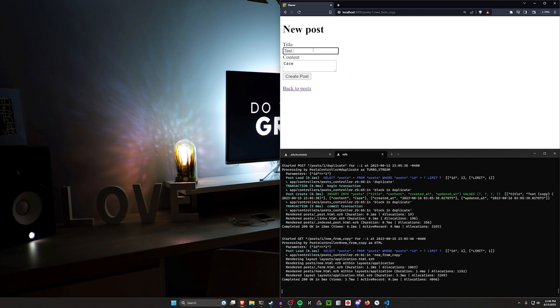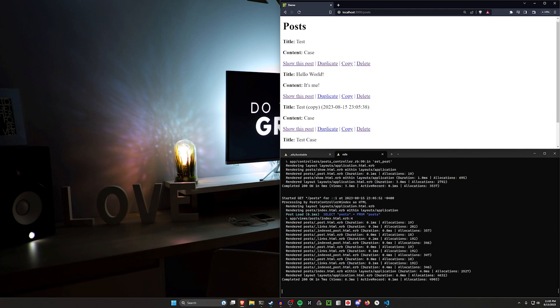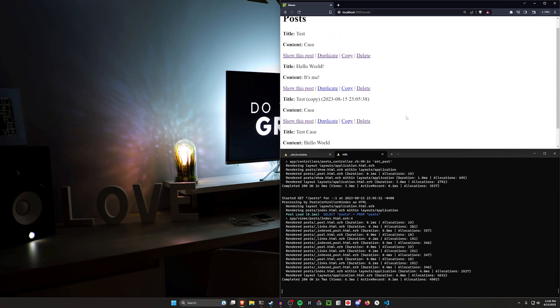Then update this to whatever you would like. So we'll say hello world, and then we can go back and we'll see this hello world post right here is just copied that way.